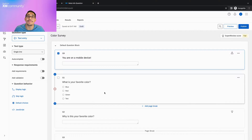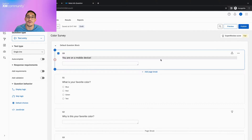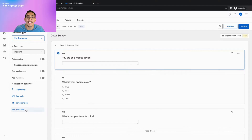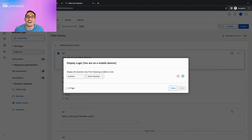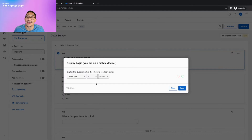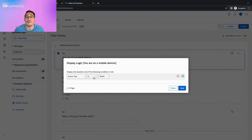Let's begin by making a specific question only visible on mobile devices. Start in the survey builder, select your mobile question, look at question behavior, and select display logic. Once the popup appears, select device type for the first dropdown. And by default, you should see the conditions are set to device type is mobile.